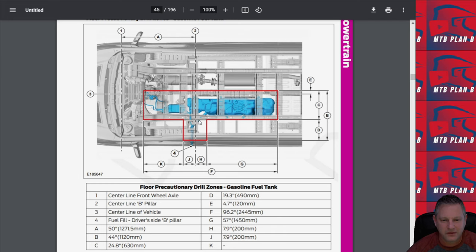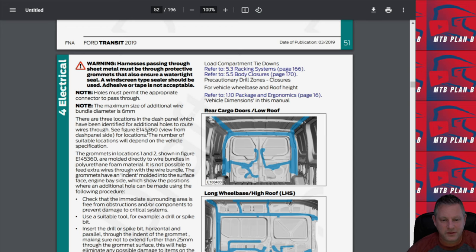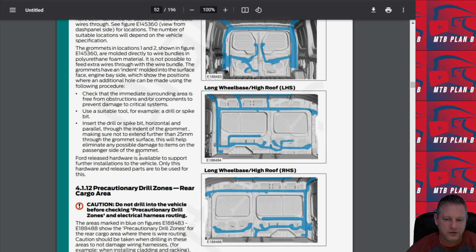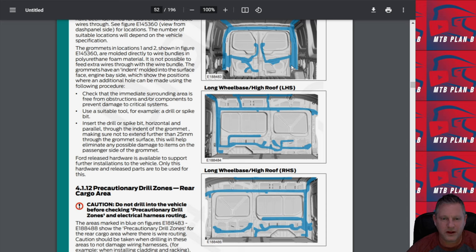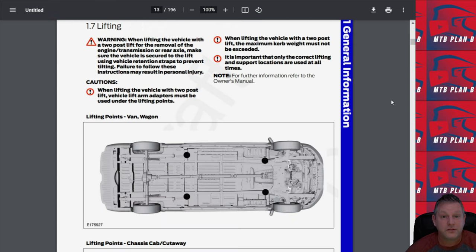It also gives you some information about precautionary drill zones in the cargo doors, in the sides of the van. Useful information because there are a lot of wiring harnesses that are run throughout the van. You definitely don't want to screw into one of those harnesses and make a lot of trouble for yourself.